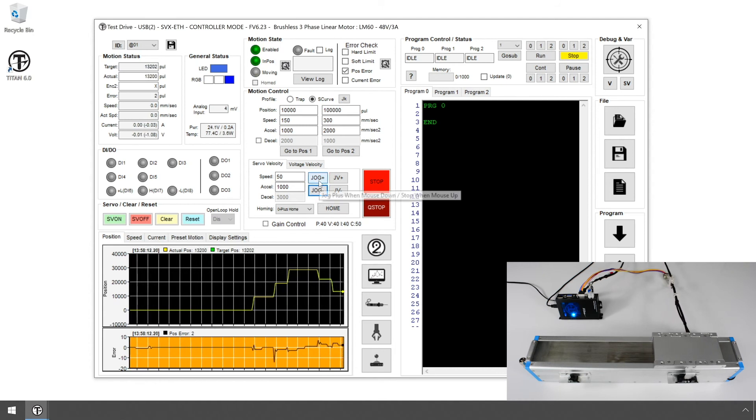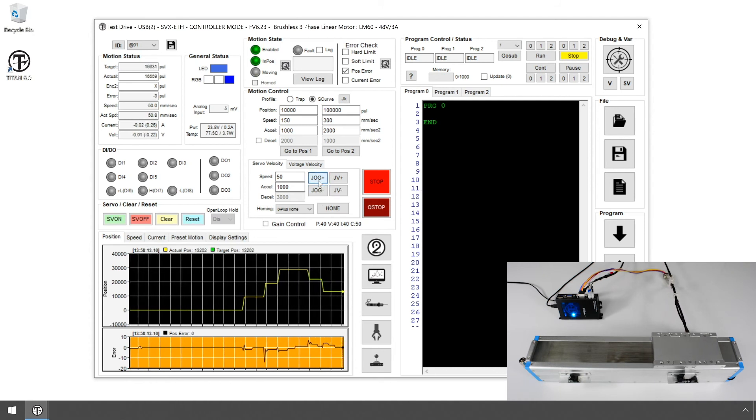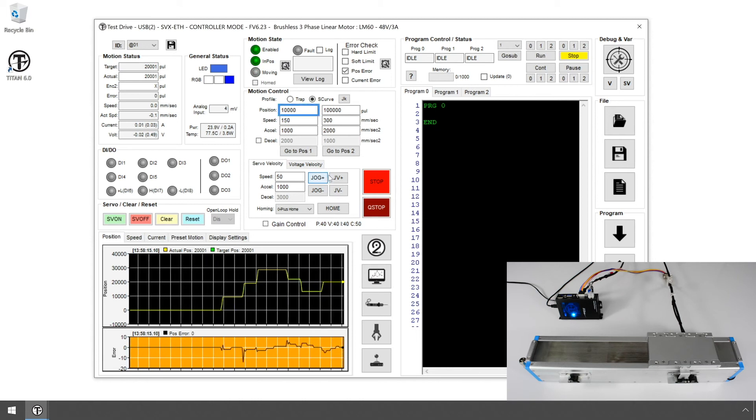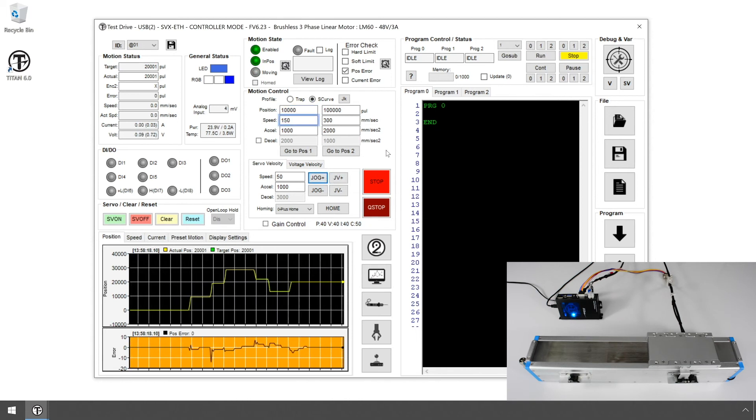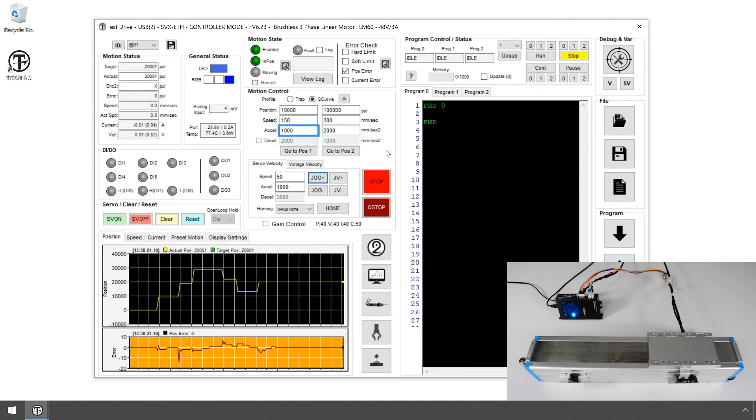Next, we will test the target moves. On Position 1, let's enter a value of 10,000, speed of 150, and acceleration of 1,000.